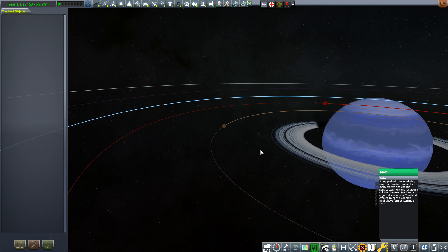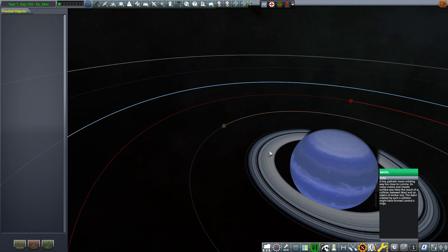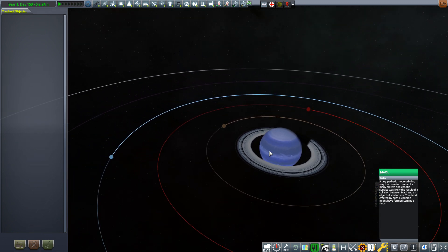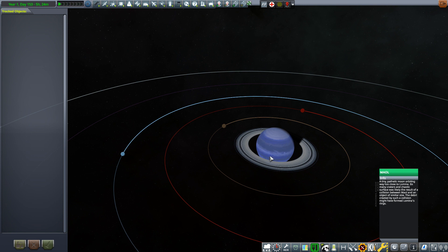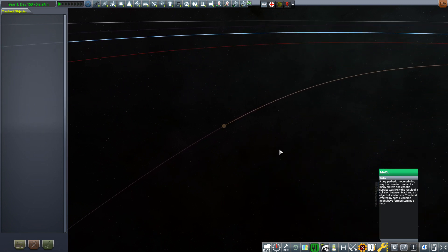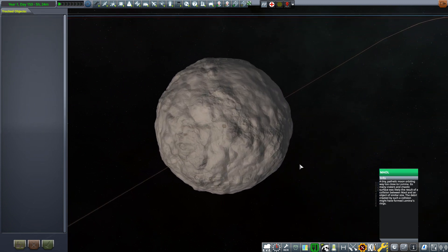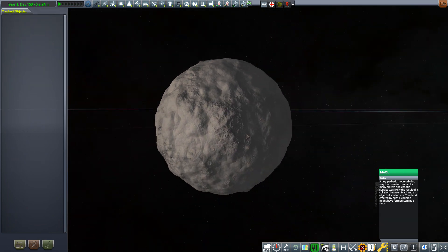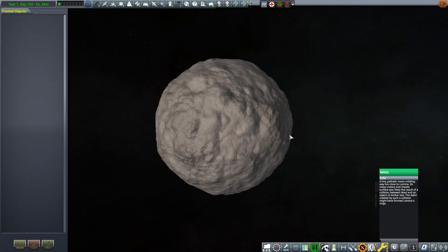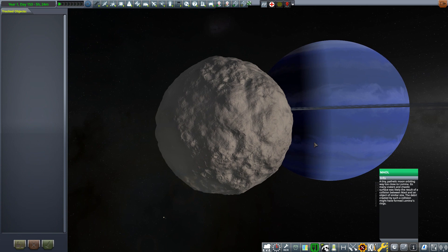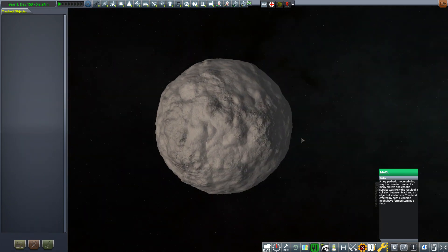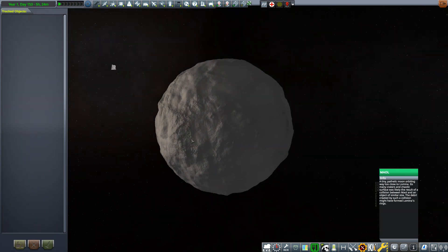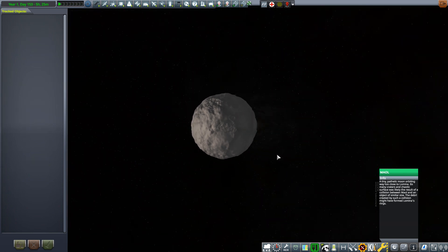It's a tiny pathetic moon orbiting way too close to Lumina. Its many craters and chaotic surface was likely the result of a collision between Mal and an object of similar size. The debris created by such a collision might have formed Lumina's rings. It has quite a lumpy surface, reminds me a little bit of Minmus except it's not green.